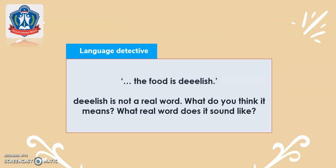For language detective, let's read: 'The food is delish.' Delish is not a real word. What do you think it means? What real word does it sound like? What do you think, children?